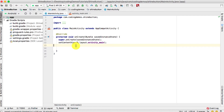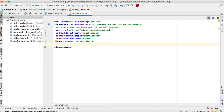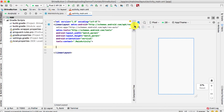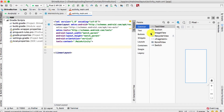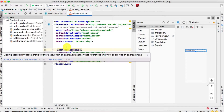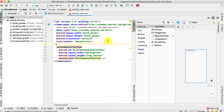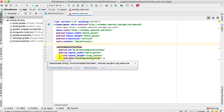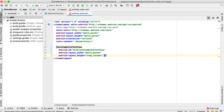The first thing we need to do is add the AutoCompleteTextView. Open up activity_main and scroll down a bit to give some space, then drag the AutoCompleteTextView from the palette. If you don't see it, click the search icon and type 'autocomplete text view' — it's the first result. Drag it into your view.